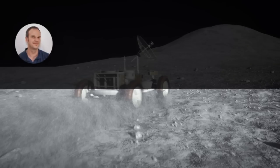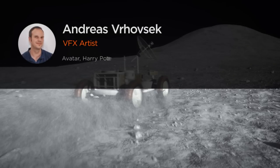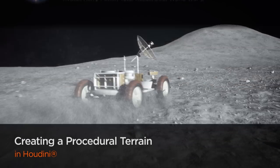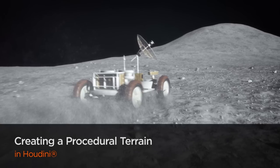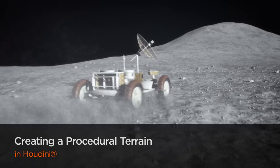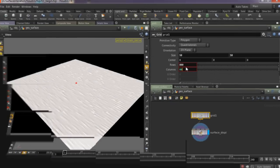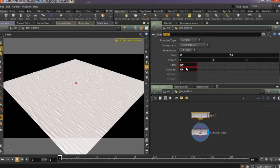Hello everyone, my name is Andreas Vrhovsek. I am a VFX TD at Framestore and my latest projects I've been working on include feature movies like Guardians of the Galaxy, Jupiter Ascending, and Edge of Tomorrow.